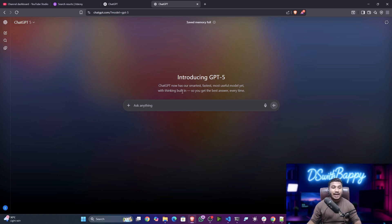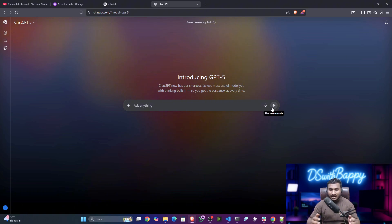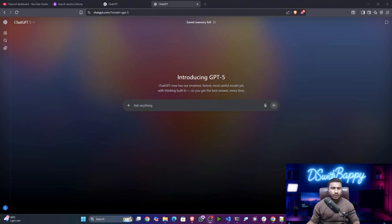This is the amazing interface we have right now. You can see ChatGPT now has its smartest, fastest, and most useful model yet, with thinking built-in, so you get the best answer every time. It also has an integrated advanced voice mode — the voice mode is now smarter than before.